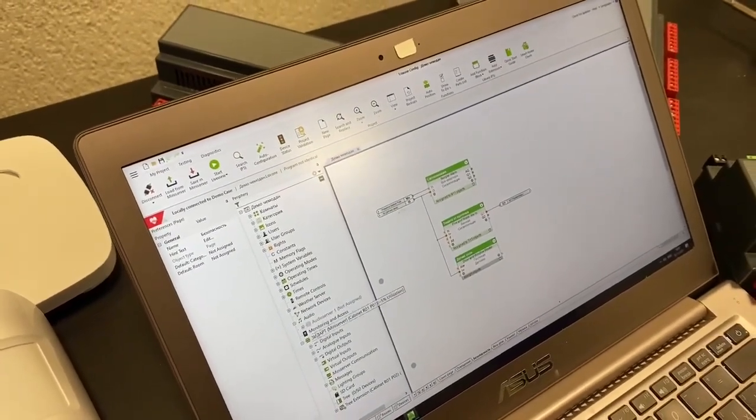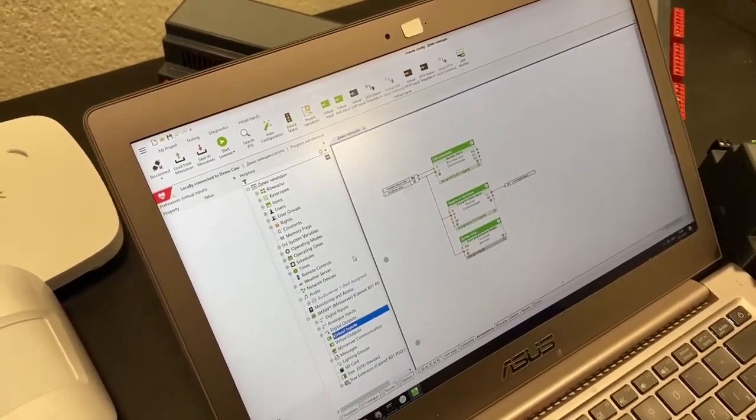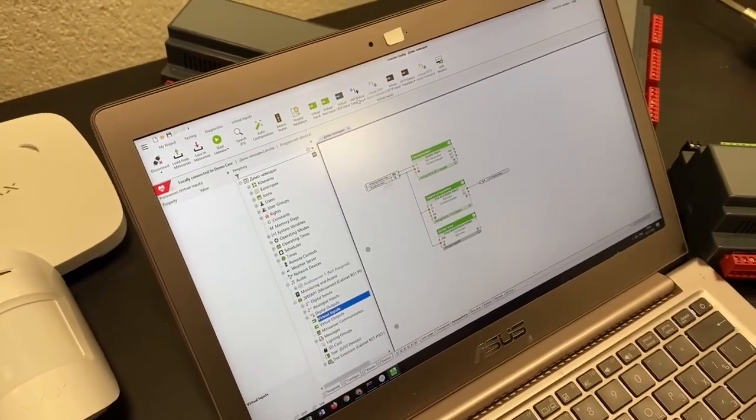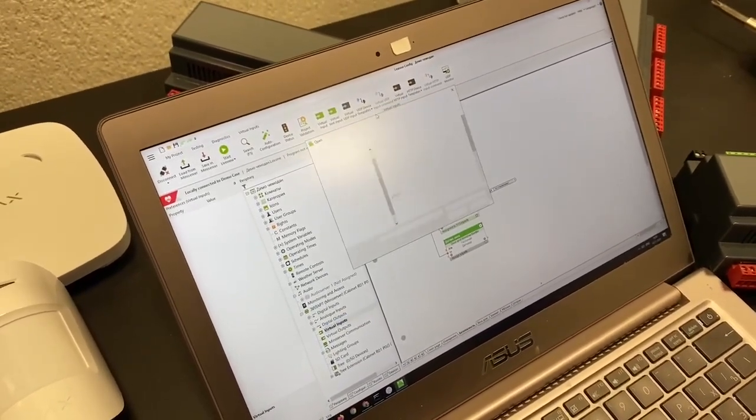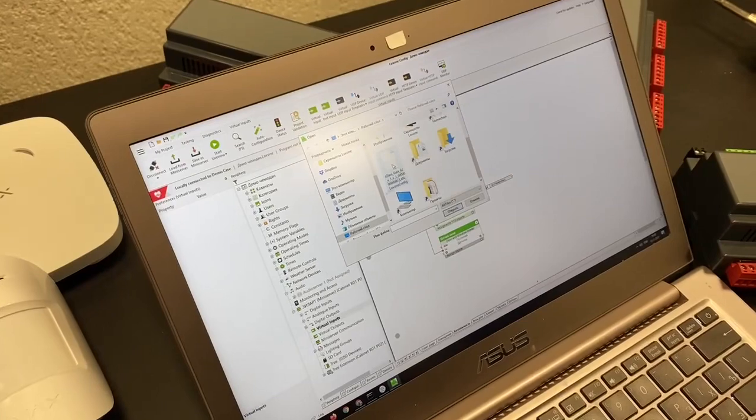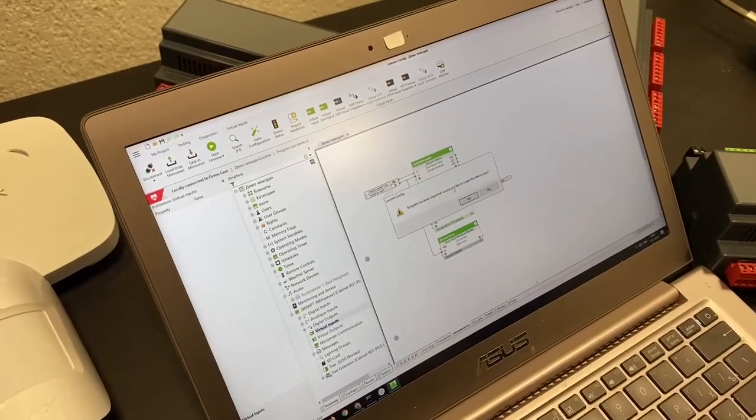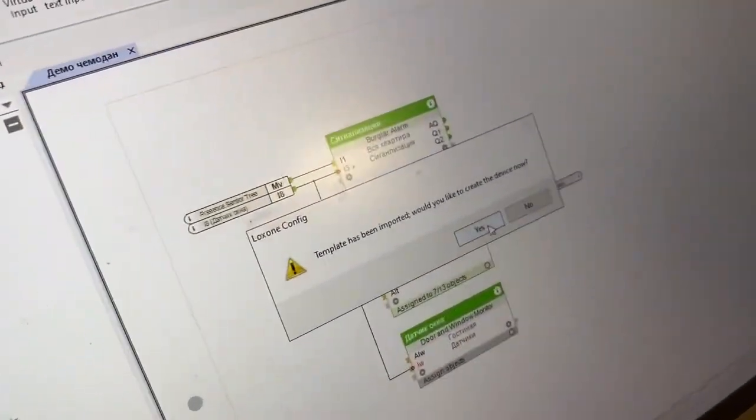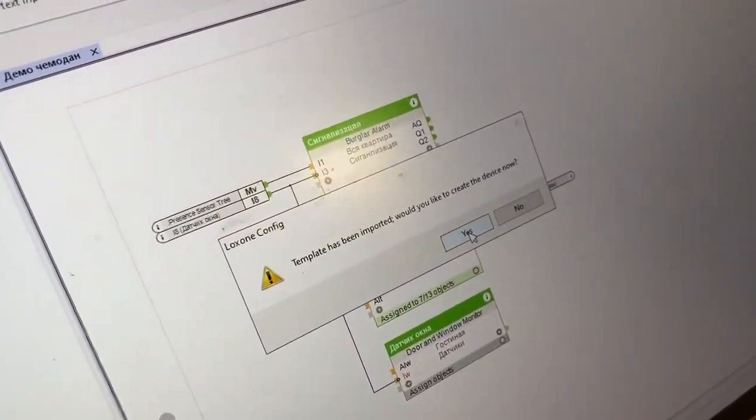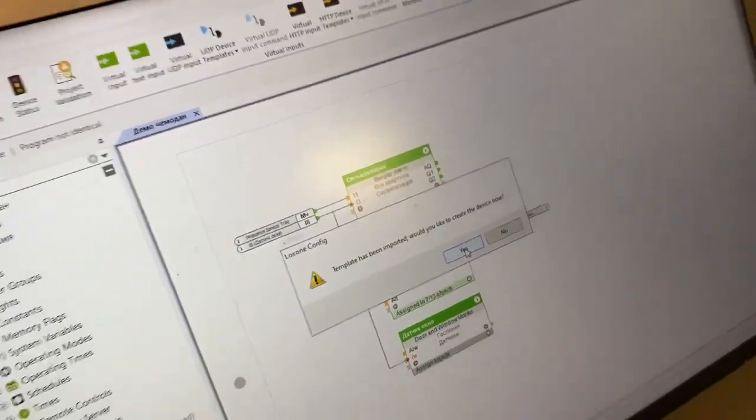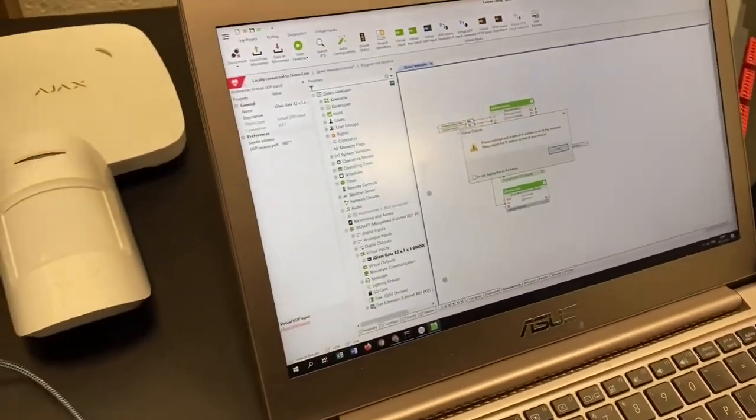Oh okay, I forgot we have to actually add the AJAX device. That's the purpose. Okay, so we import template, the one we created on the previous stage, and Loxone system asks if we want to create the device and that's exactly what we want to do because we are adding the device.